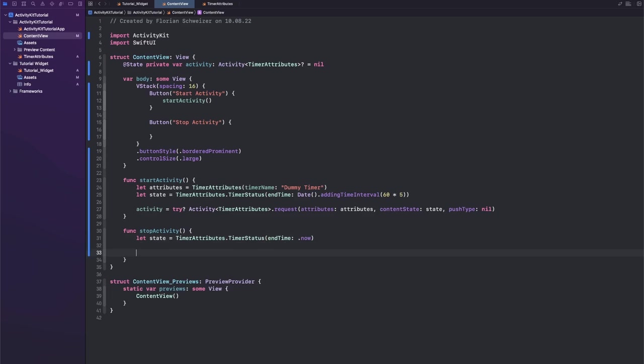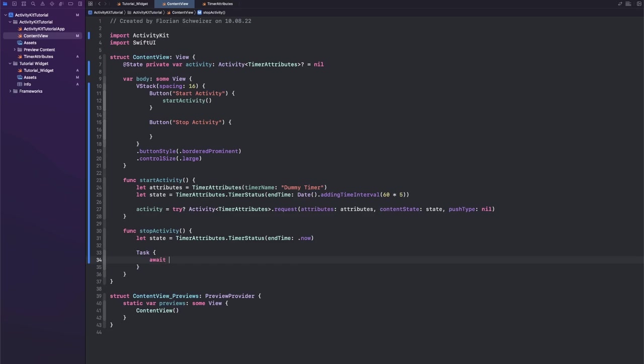So let's say our new state is TimerAttributes.TimerStatus with the endTime of now.